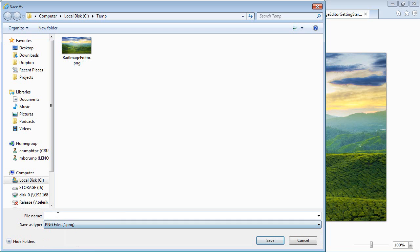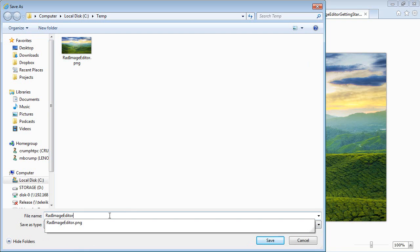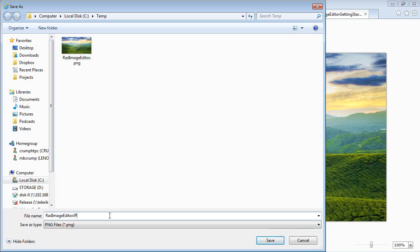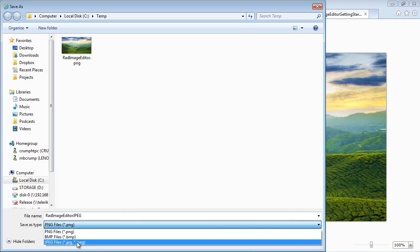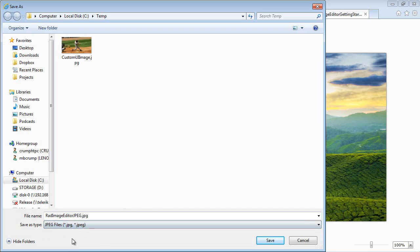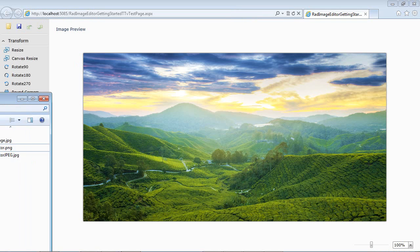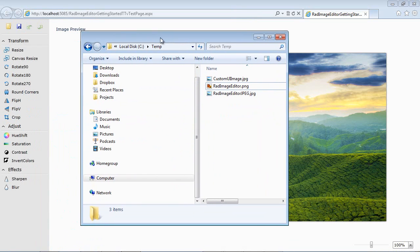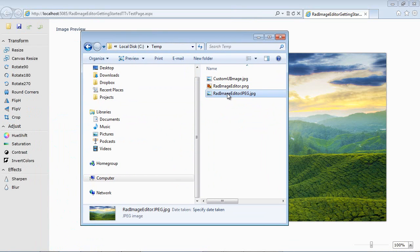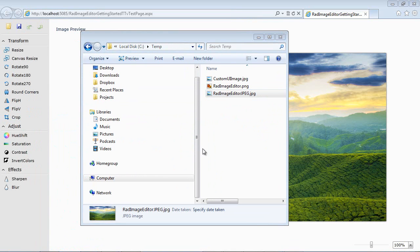So we'll just go ahead, and we'll type in RAD image editor, JPEG, and we'll let it add the extension for us automatically, and then hit save. So if we navigate over to our output directory, we will see our RAD image editor.JPEG has been created for us.